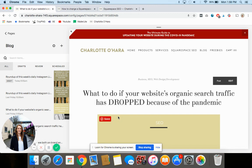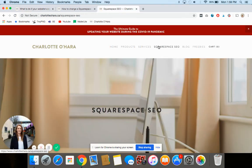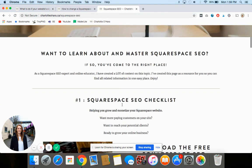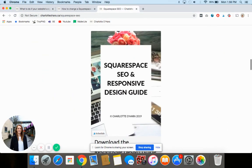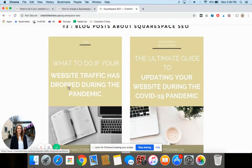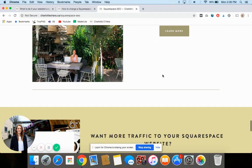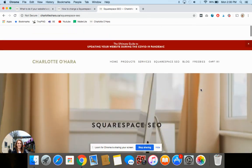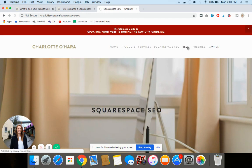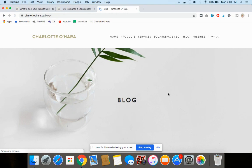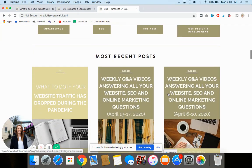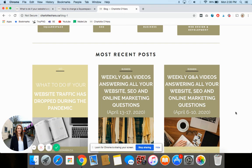I hope you found that helpful! If you're interested in learning more about Squarespace or Squarespace SEO, you can visit my website at charlotteohara.ca. If you go to the Squarespace SEO tab I have lots more resources — an SEO checklist, various guides, lots of blog posts specifically about SEO, trainings, audits, and consulting sessions you can book if you're interested in one-on-one services. You can also click on the blog section for tons more tutorials.